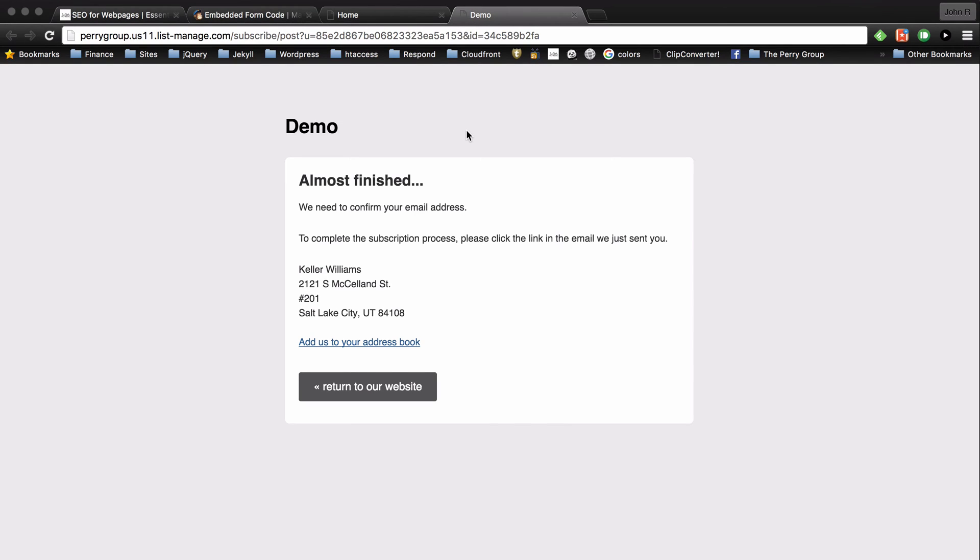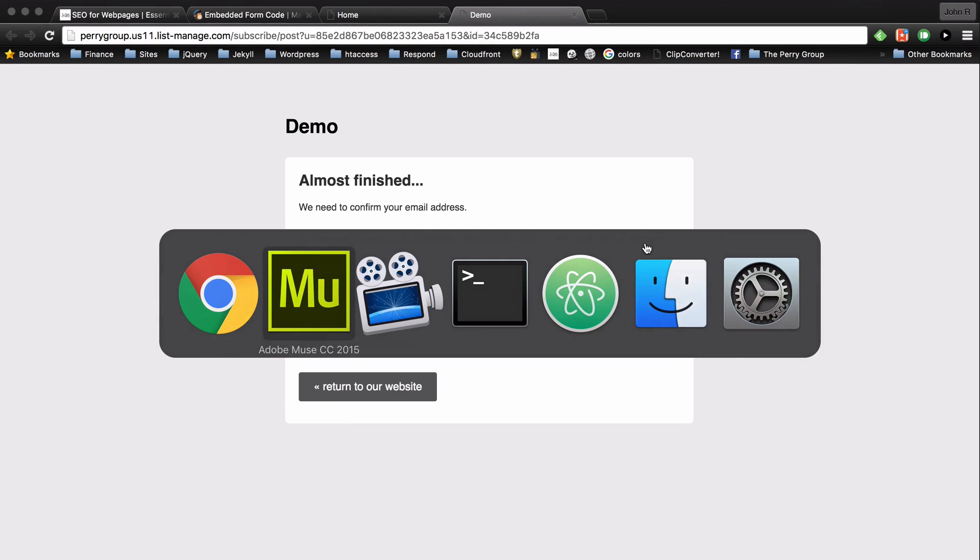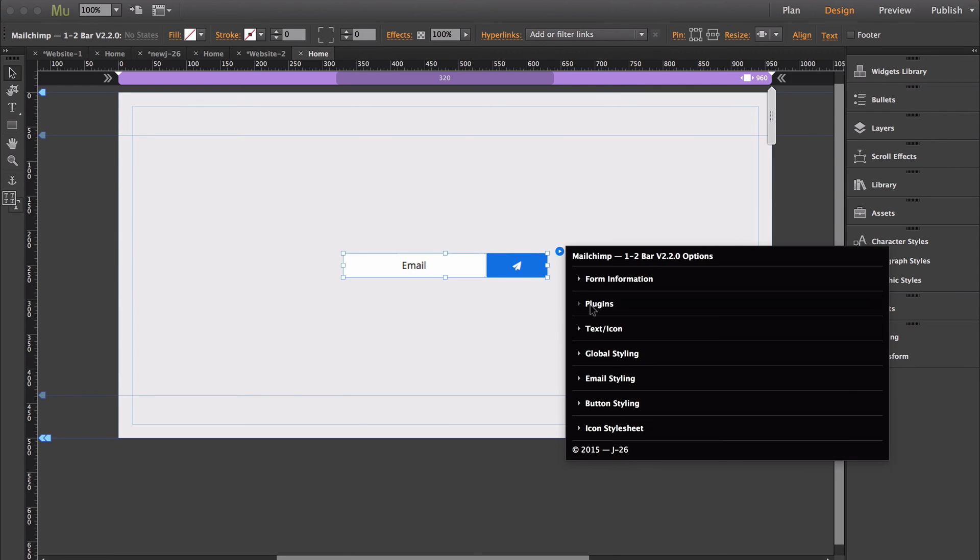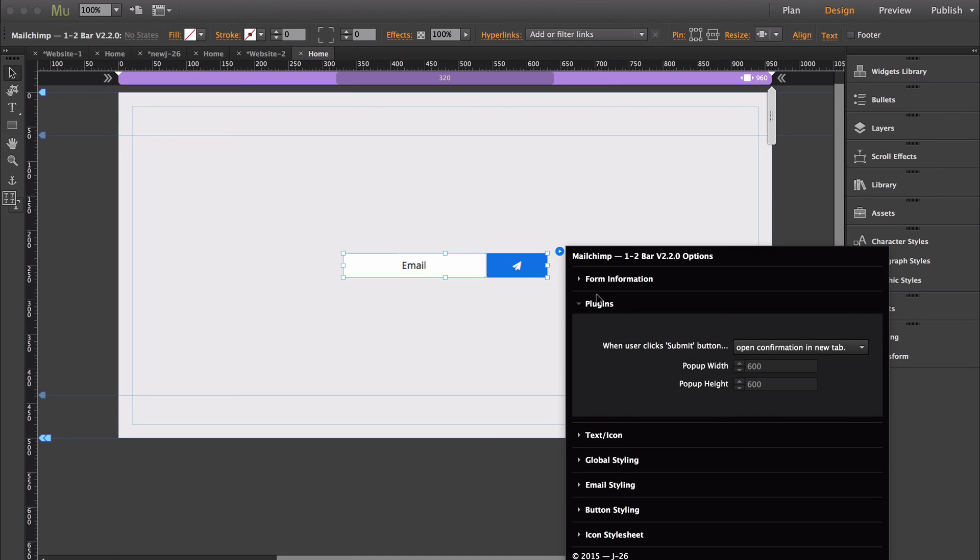And as you can see, it opened up the confirmation in a new tab. So now I'll go back to Muse and show you just a quick example of what it looks like when you change this feature to open up the confirmation in a pop-up.